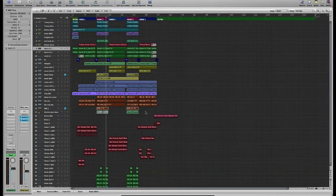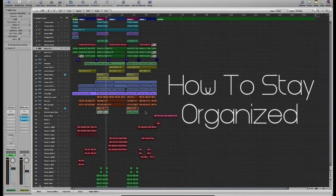Okay, in today's video we're going to take a look at how to stay organized when working with a large session.